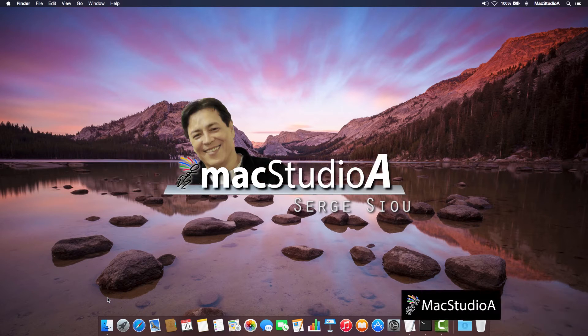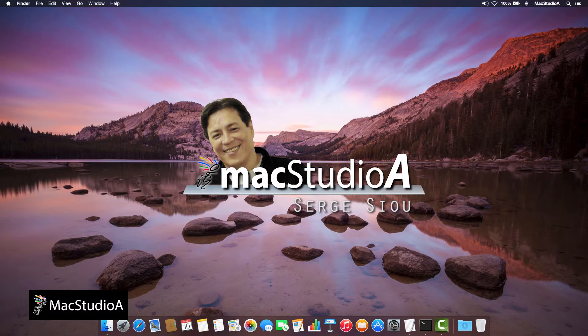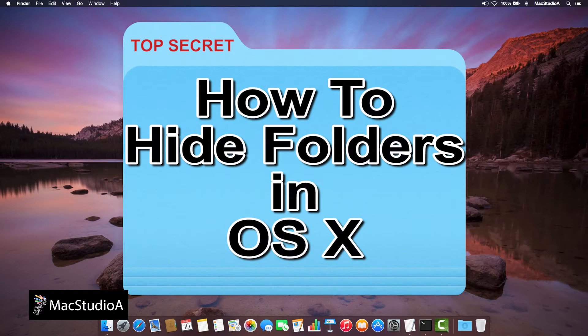Hi, I'm Surge Su and welcome to Mac Studio A. In this episode, how to hide folders in OS X.